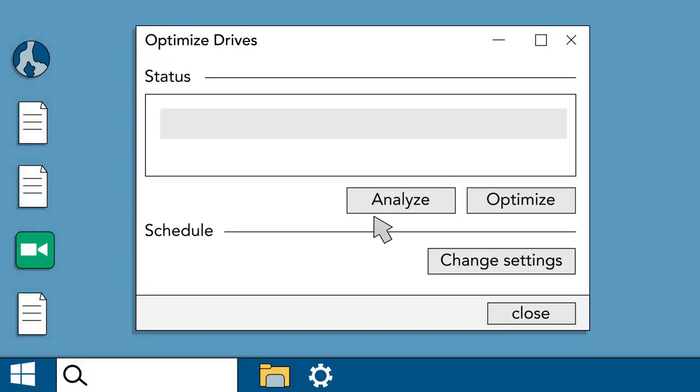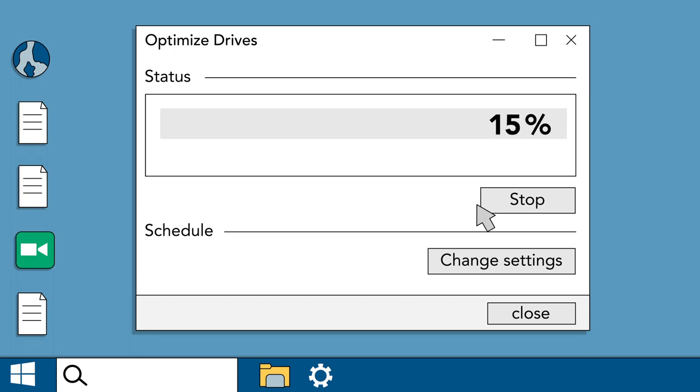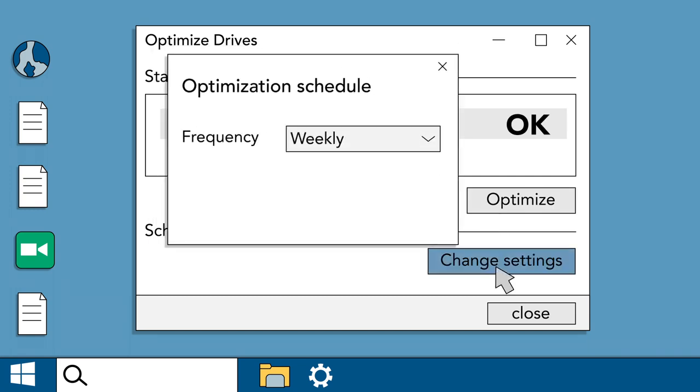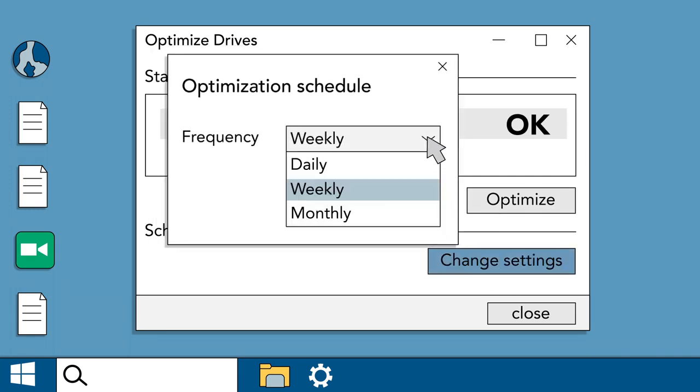Defragment and Optimize drives rearranges the data on your hard drive to help your computer run faster and more efficiently. It should be running automatically on a weekly basis, but you can easily check or change the schedule anytime.